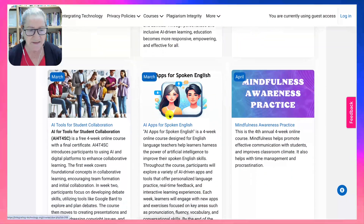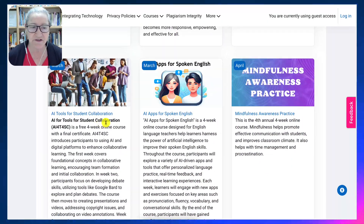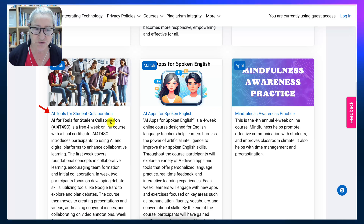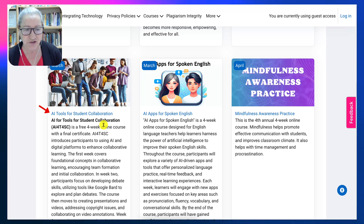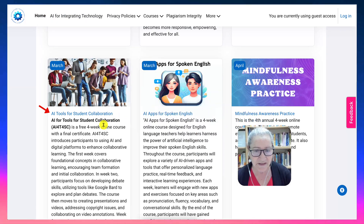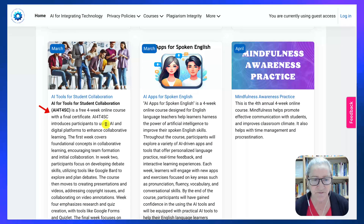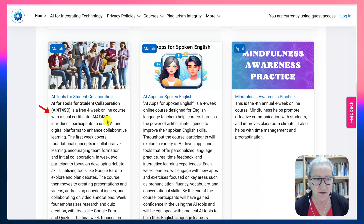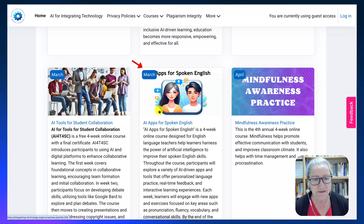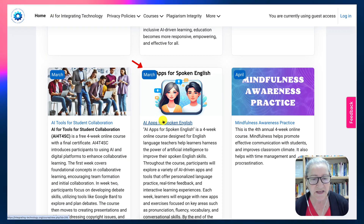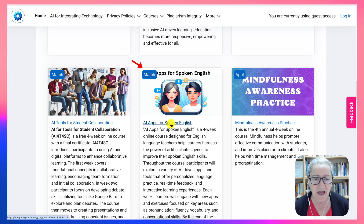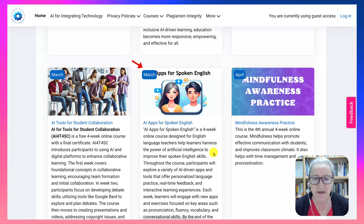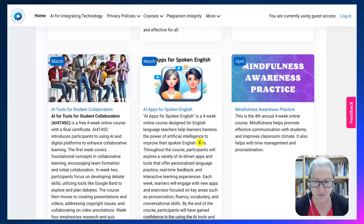There's also 'AI Tools for Student Collaboration,' a four-week online course in March. Another course in March is 'AI Apps for Spoken English.'